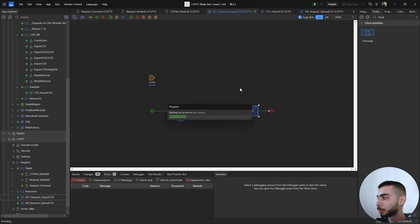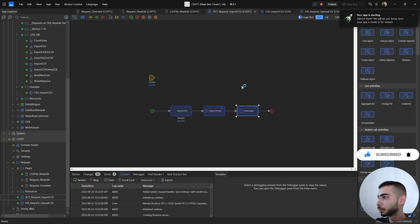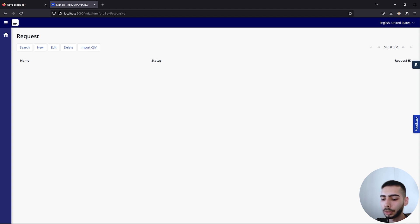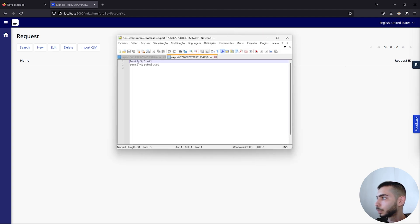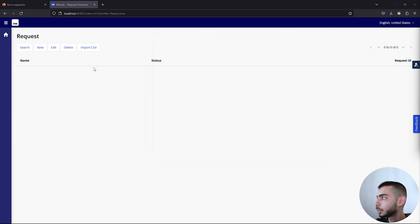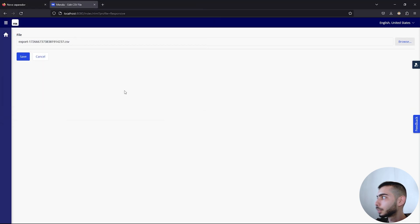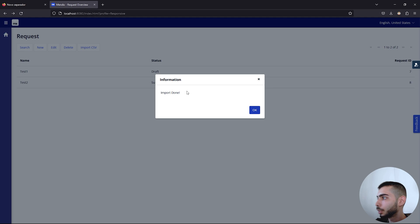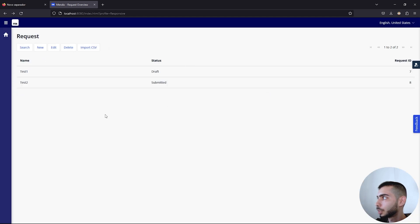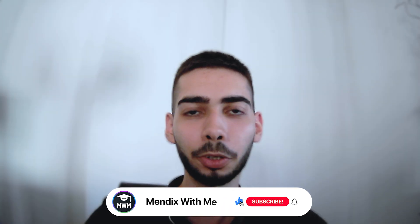Run the project, then click View App. I have a file prepared to import — it has two lines. The first line has the name Test One, a request ID of three, and a status value. The second line has the name Test Two, request ID four, and status Submitted. Click Import CSV, browse and select the file, then click Save. If everything went well, you'll see an Import Done message. Click OK and all the information from your CSV file will be displayed. Thanks for watching and I hope to see you in the next video.